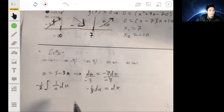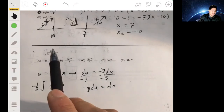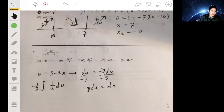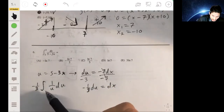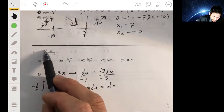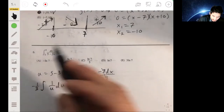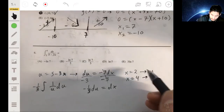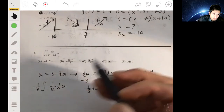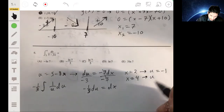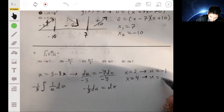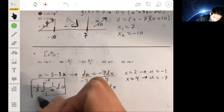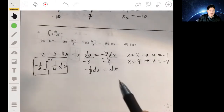After substitution, the integral becomes -1/3 times the integral of 1/u du. Now we change the endpoints in terms of u. When x = 2: u = 5 - 6 = -1. When x = 4: u = 5 - 12 = -7. So the endpoints become -1 and -7, or integrating from -1 to -7.